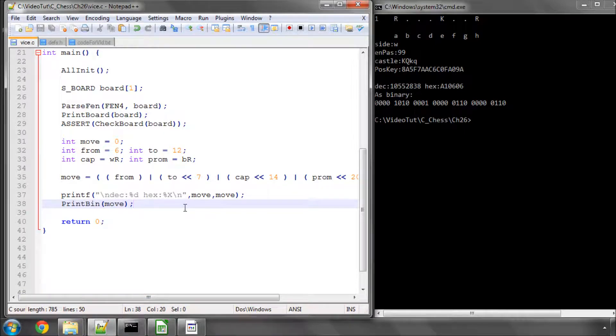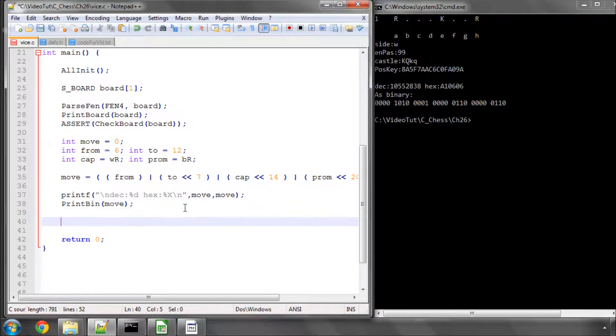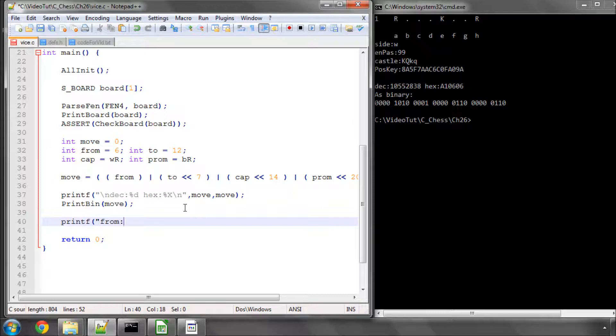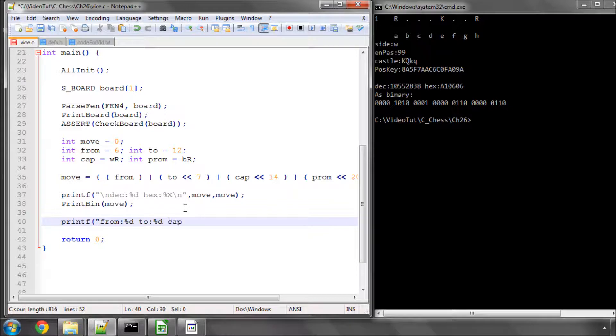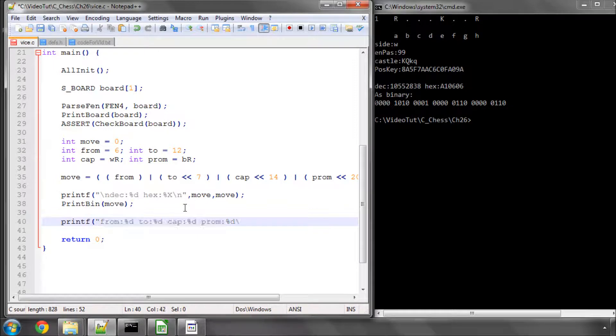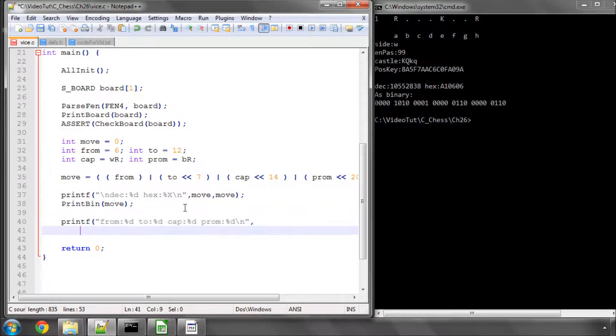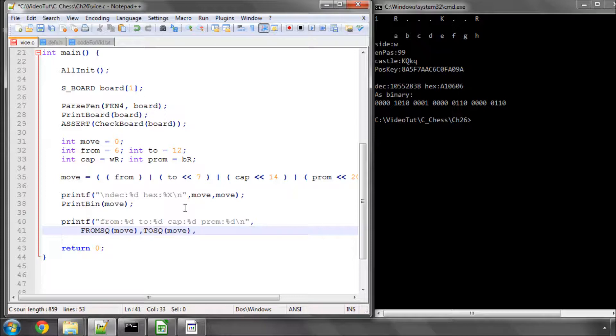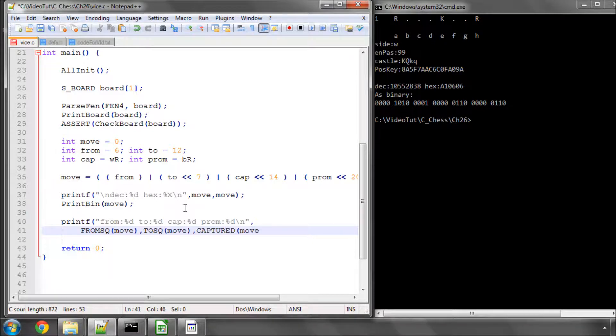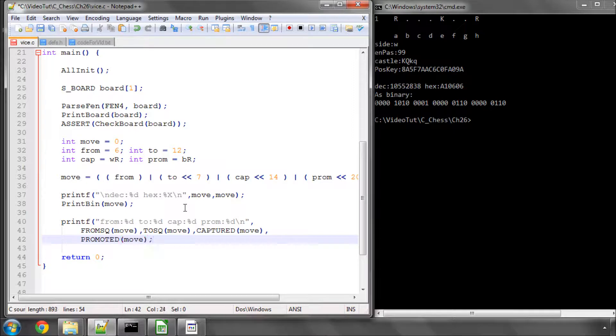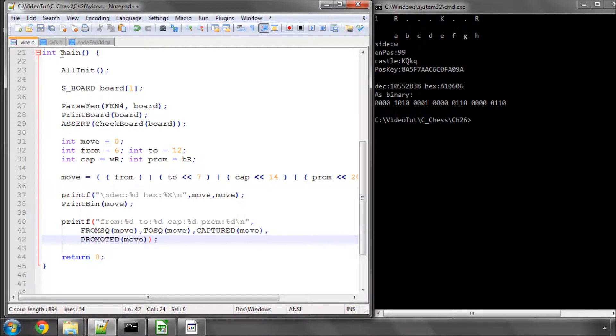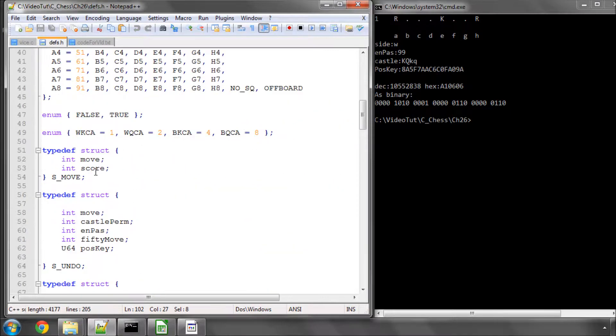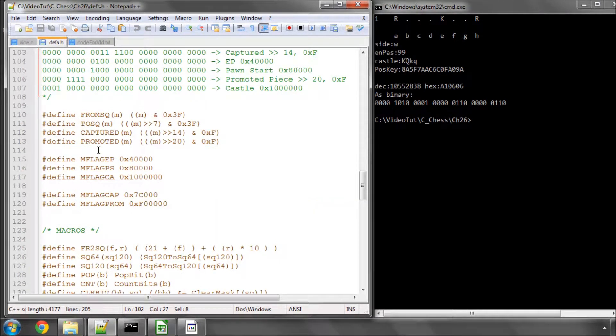Once we've stored our move, we can then use our macros to actually retrieve the information. So let's do exactly the backwards of what we've just run, and let's take the from, the to, the captured, and the promoted. Make a new line. I'll make this on this line, so from square move, to square move, this is using our macros, cap and promoted move in this kind of way. This should show us the same values that we've originally used for our move. I'm just using, in case you're wondering, these macros here.